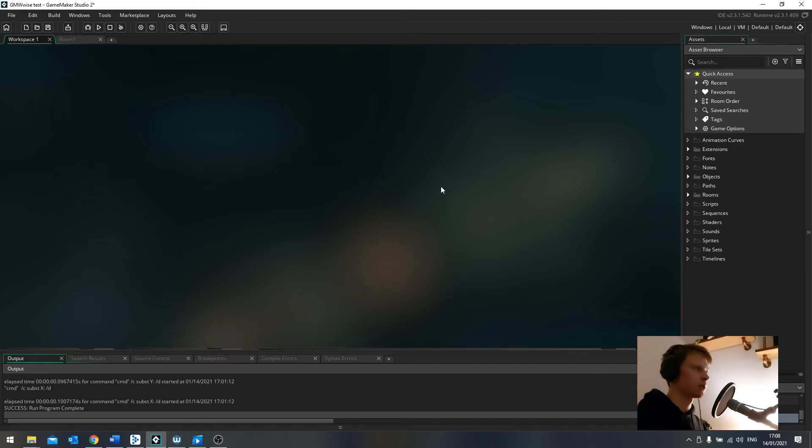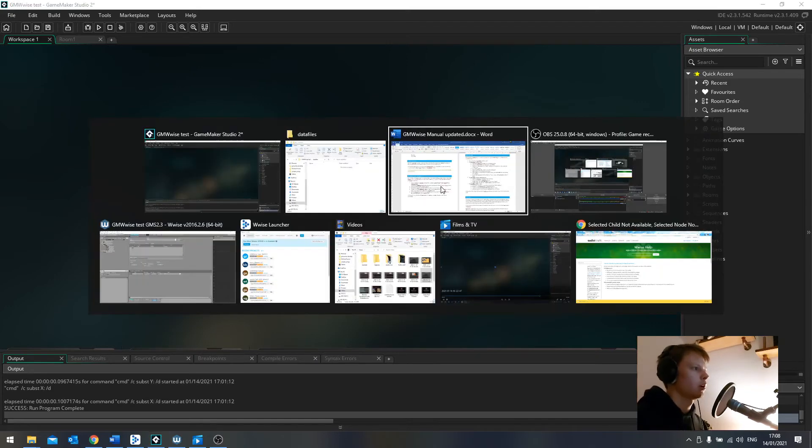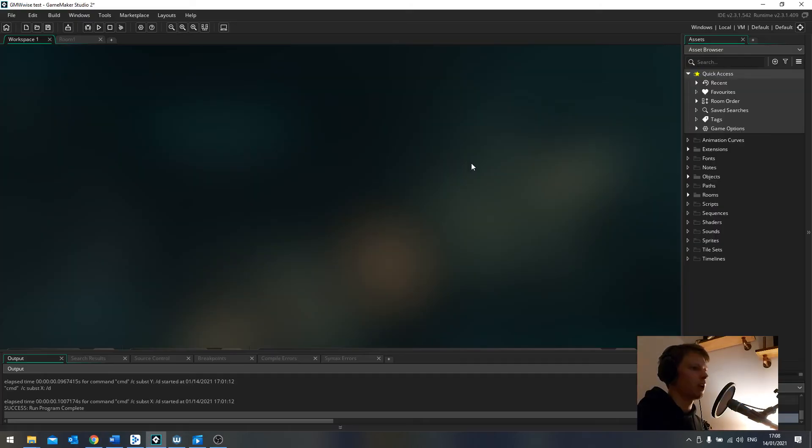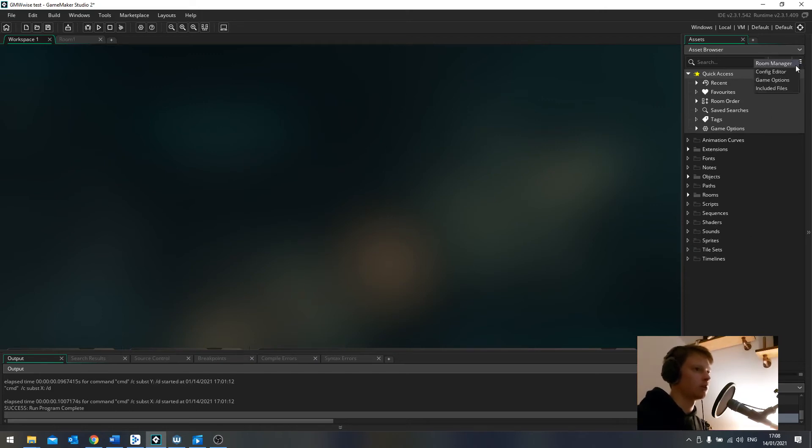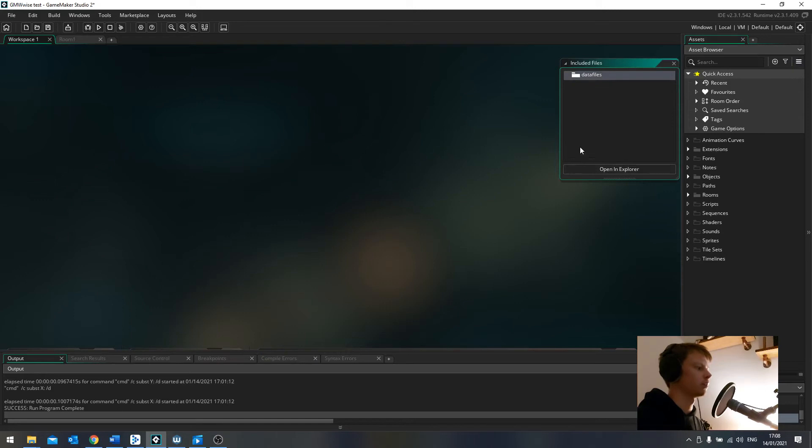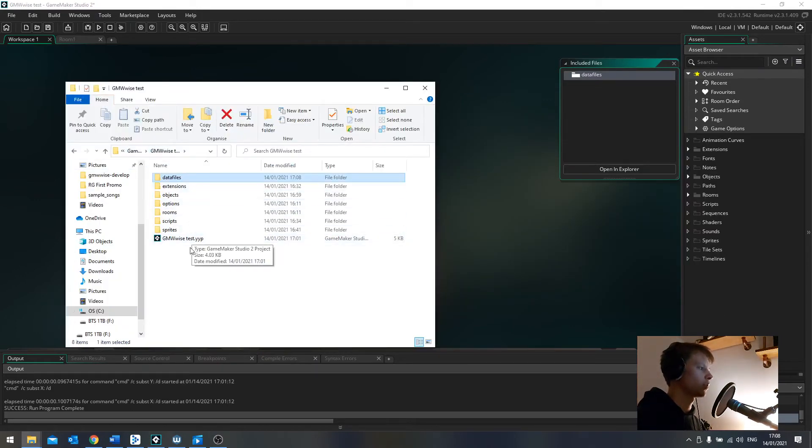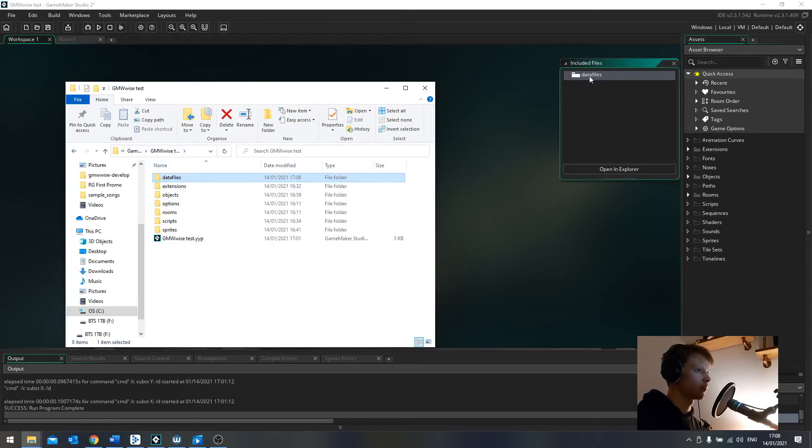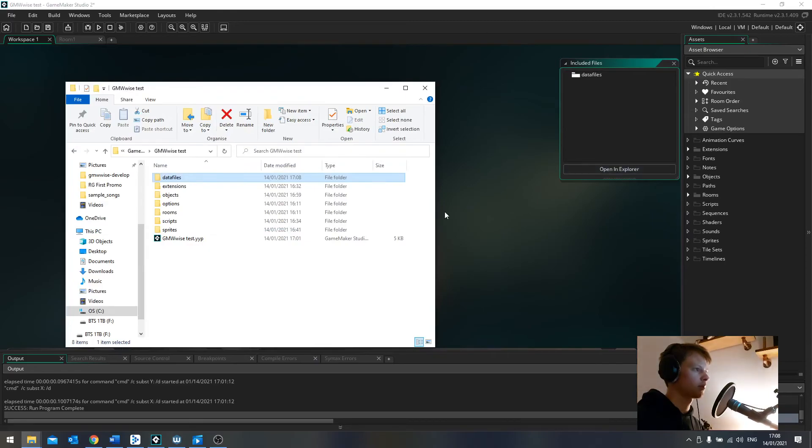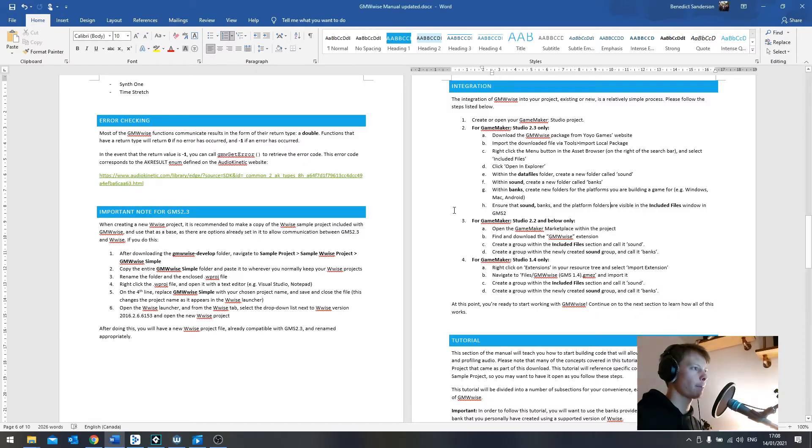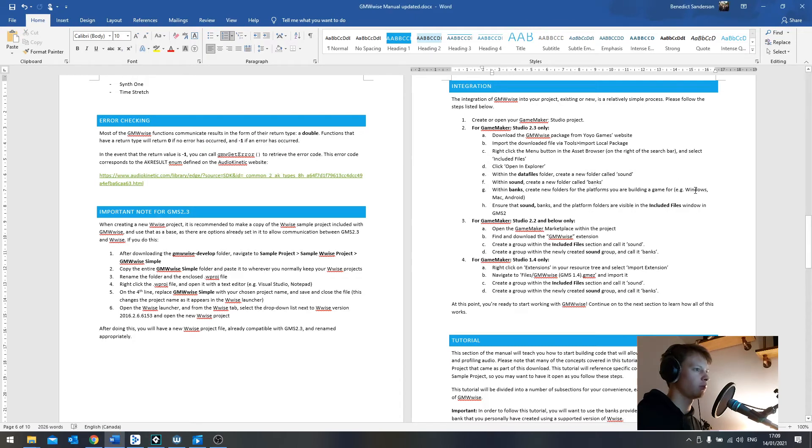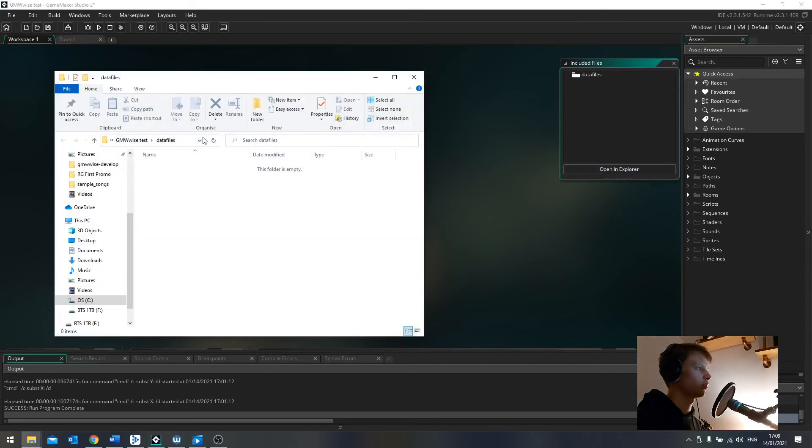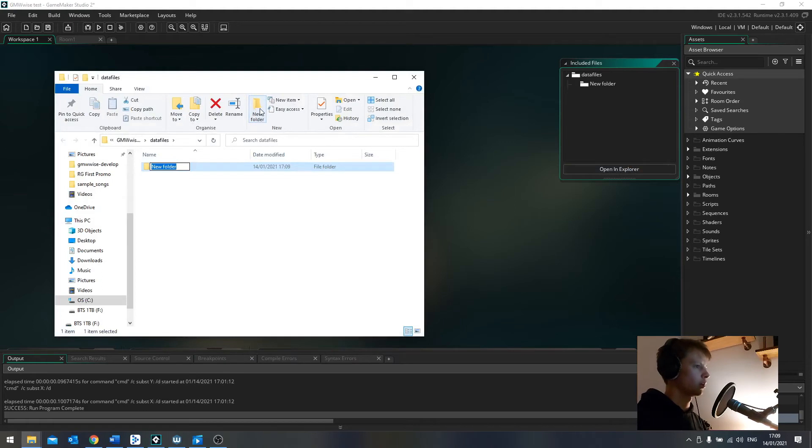But where are we going to put our sound banks once they're generated by WISE? According to the manual, we want to put them in the Included Files section. And before, it was in here somewhere. But now, it's hiding up in this menu here. Included Files. And we've got Data Files. And if we have a look here, this is my GameMaker project folder. Data Files here corresponds directly to this. So we can't do it directly in here. So we'll open up a new folder in the Explorer. Open up a new window in the Explorer.